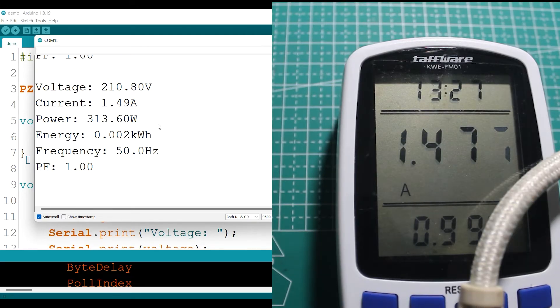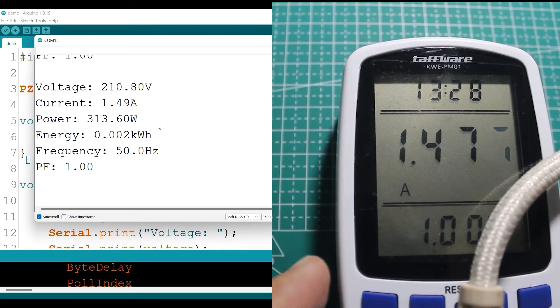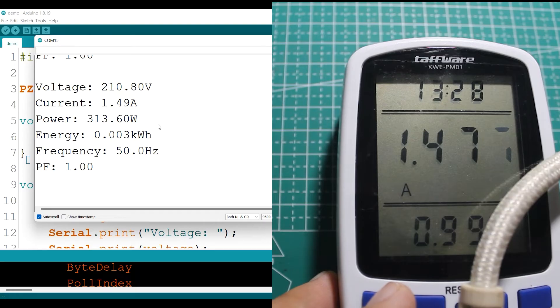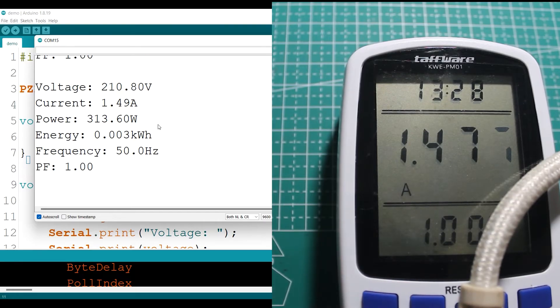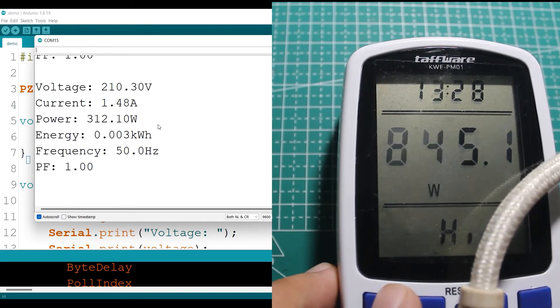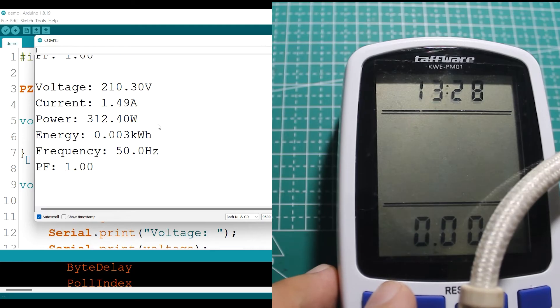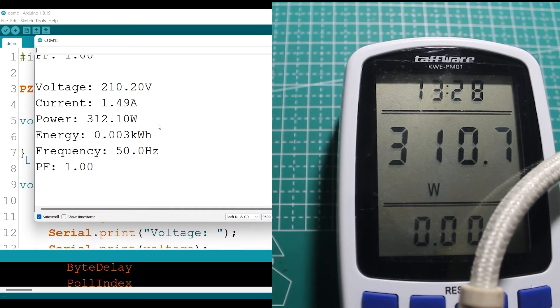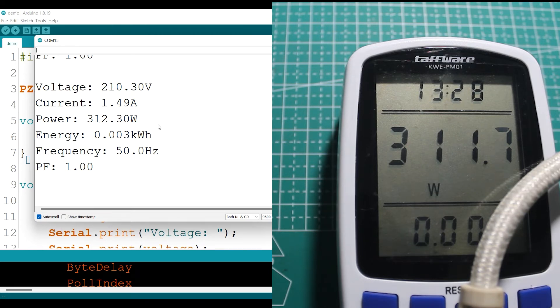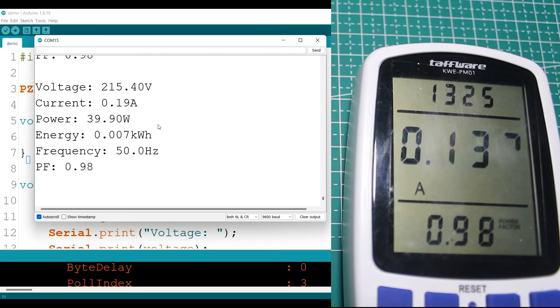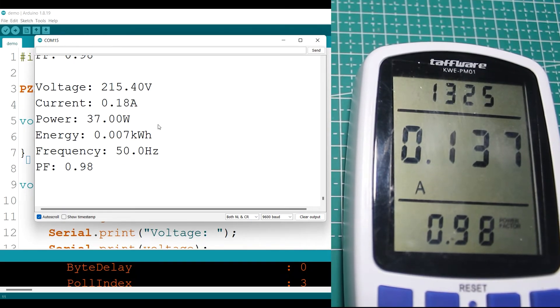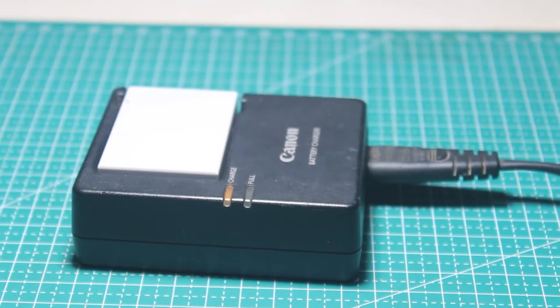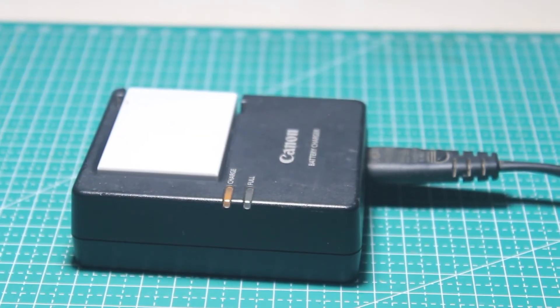I will compare the reading between the sensor module and the wattmeter and see the difference. With clothes iron as load, it reads about the same value. The current is about 1.5 ampere and the power is 312. For the soldering iron, the sensor reads 0.18 and the wattmeter is 0.13.